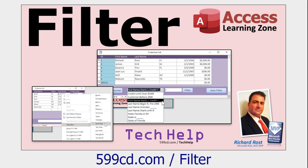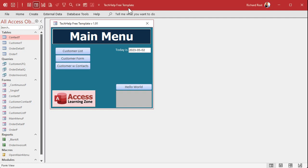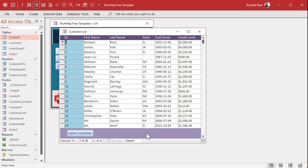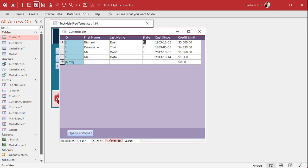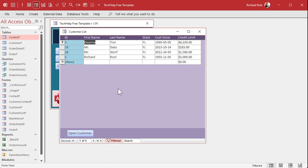Here we are in my Tech Help free template — a free database you can download off my website. In this database I've got a customer list for all my customers. Let's say I want to filter these results by state equals Florida and sort by first name. Now I want to print this. Remember: forms are for on-screen, reports are for printing or making PDFs or sending pretty emails. So how do we get this set of filters into a report?